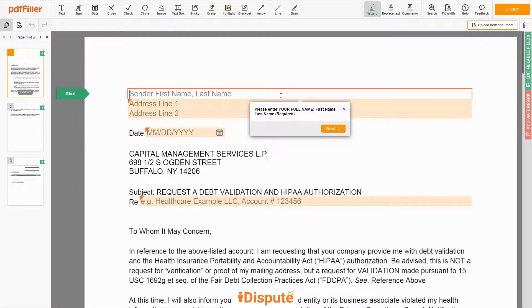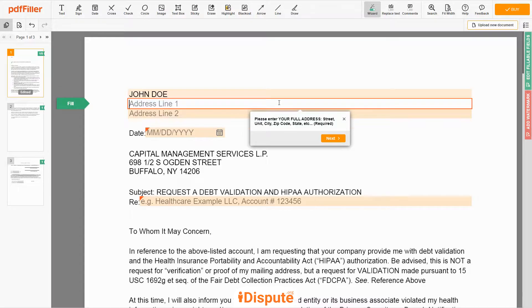Now you can start to fill out the form. Begin with your first and last name at the top — for example, JOHN DOE. Next, enter your current address, the same address as mentioned in your ID or Driver's License.